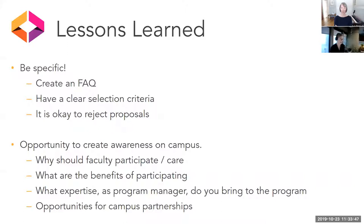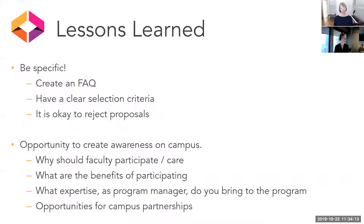This is usually the first time faculty hear about your open textbook publishing program, so your CFP is a great way to create campus awareness and talk about open educational materials. You want to be able to talk about what the benefits are for participating — what is the author going to get out of it? Talk about the global impact of creating material directly for the students and the course they teach, and how that is going to shift and change their pedagogy.